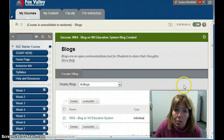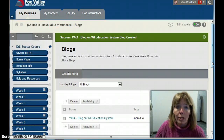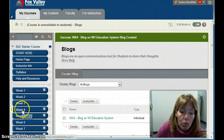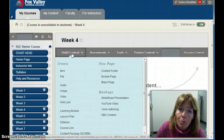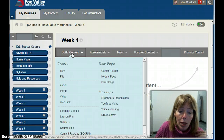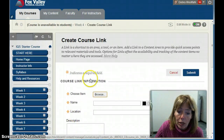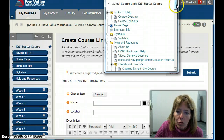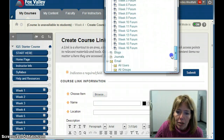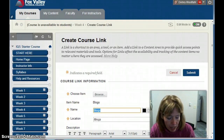Now my blog is out there. However, students don't know when or where it is. So I'll go to Week 4 and build a link directly to that blog. I'll go to Build Content and select Course Link because I want to link directly to that blog. I'll choose where to link — find my Blogs — there it is. And I'll label it number one.